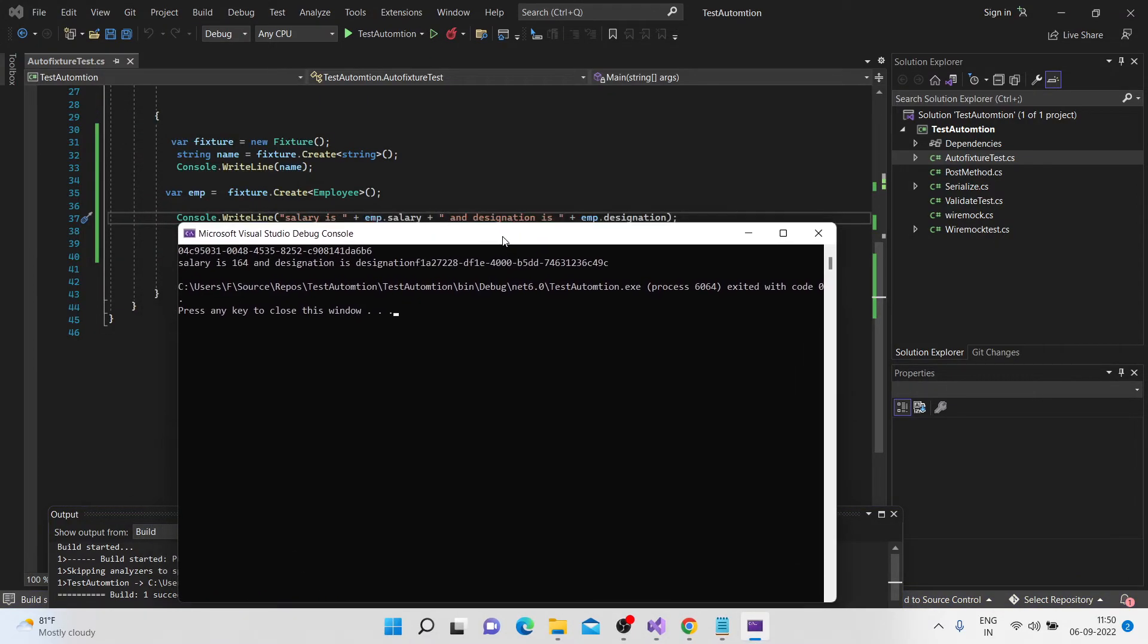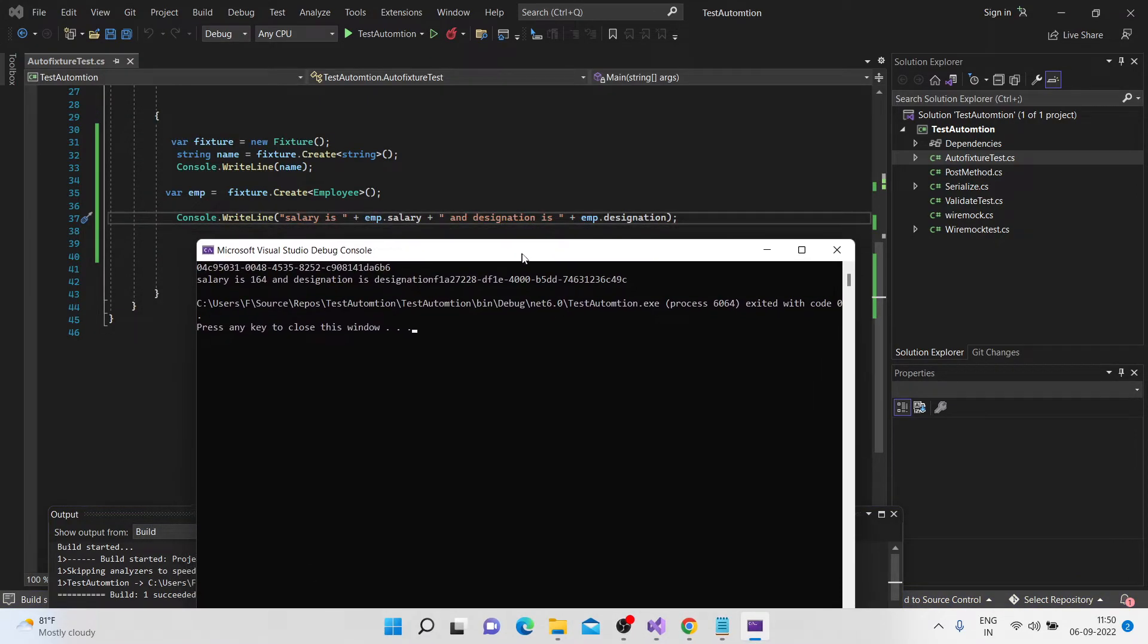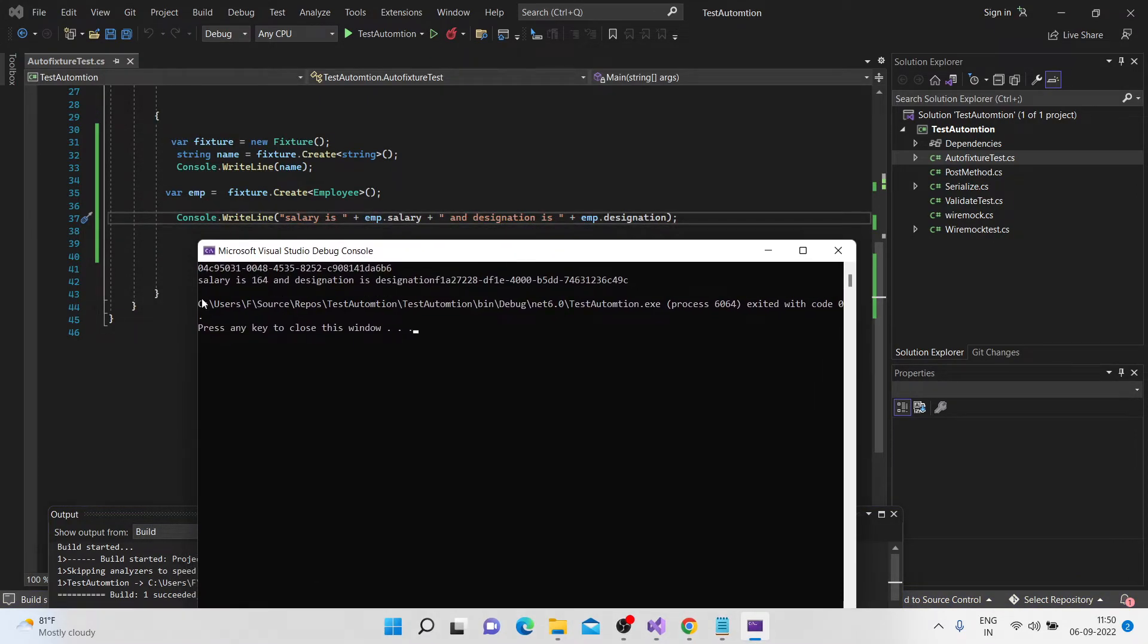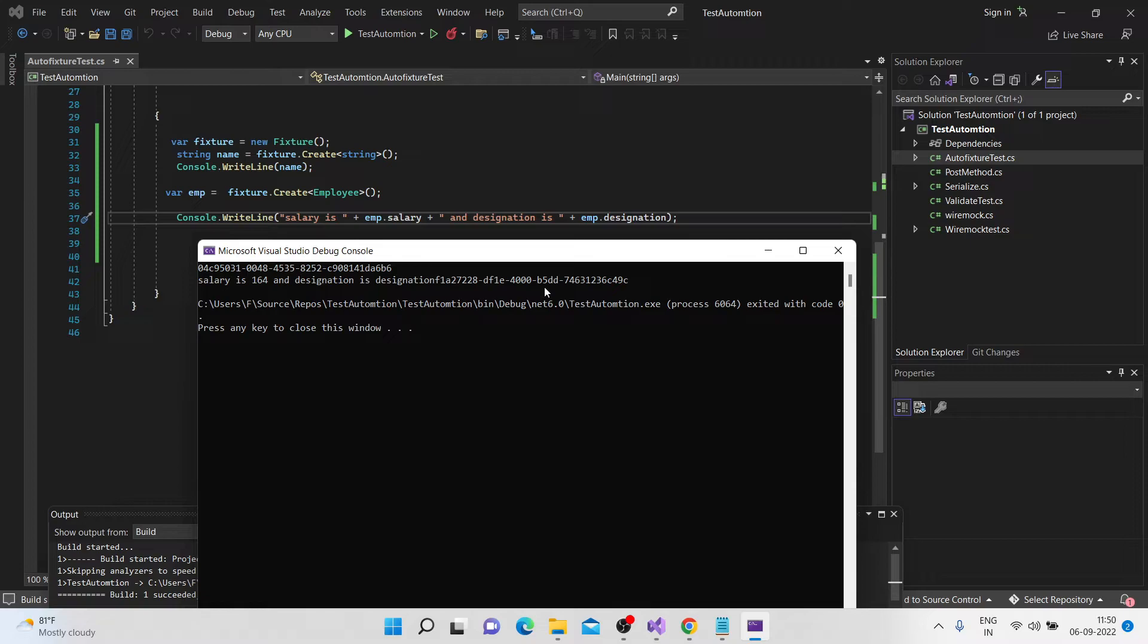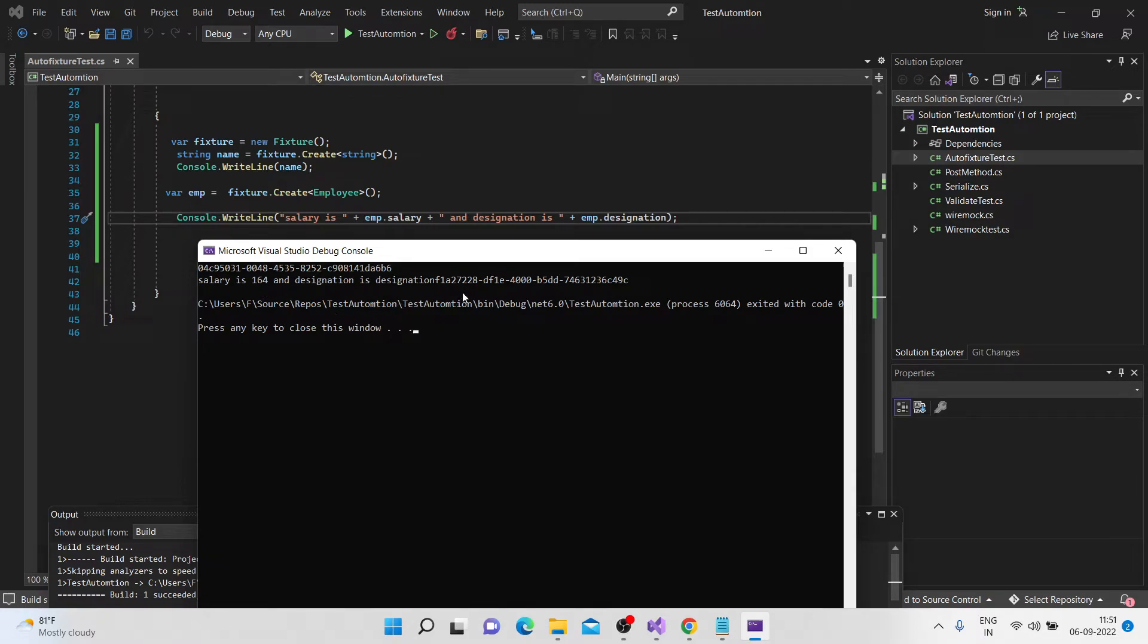Okay, so if you see this, the salary here is 164, and the designation is, designation, some random value to generate. So, so see, how great is that? So, it has generated some random integer value called 164, and then certain random string.